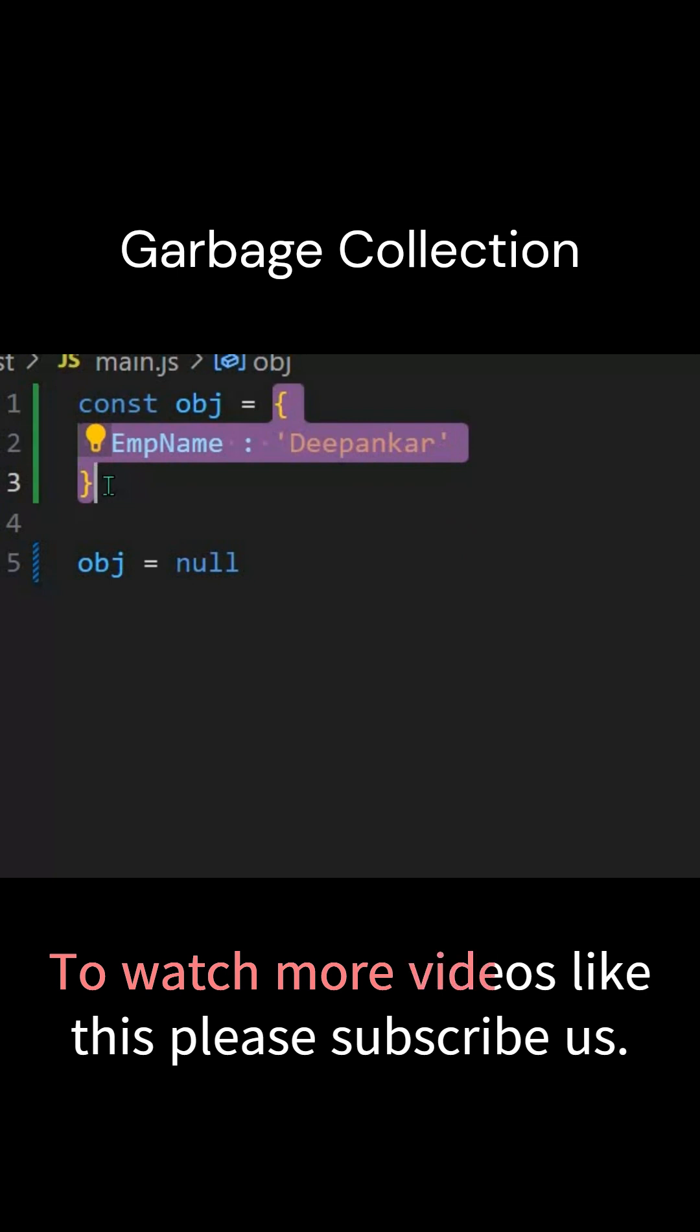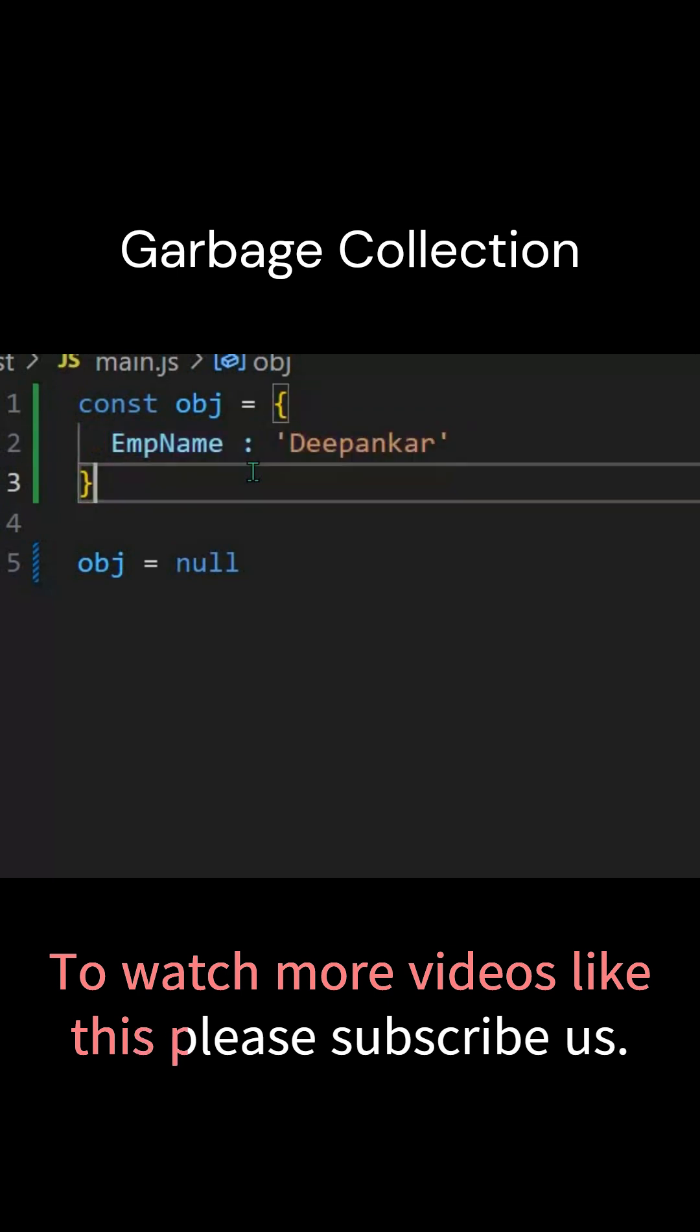Garbage collector works in modern browsers with a mark and sweep algorithm. So what is mark and sweep? From the global object, it will start marking those which are having valid references or which are reachable. If any object doesn't have a reference, it will be swept. This is how your mark and sweep algorithm works automatically.